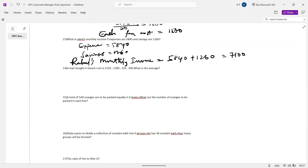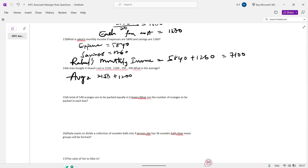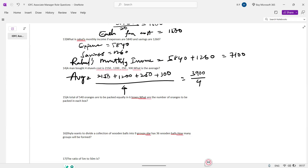A man bought 4 items costing 2150, 1200, 350, and 300. What is the average? Average equals sum of numbers by total number of numbers. So: (2150 plus 1200 plus 350 plus 300) by 4. The total sum is 4000 divided by 4, giving an average of 975.